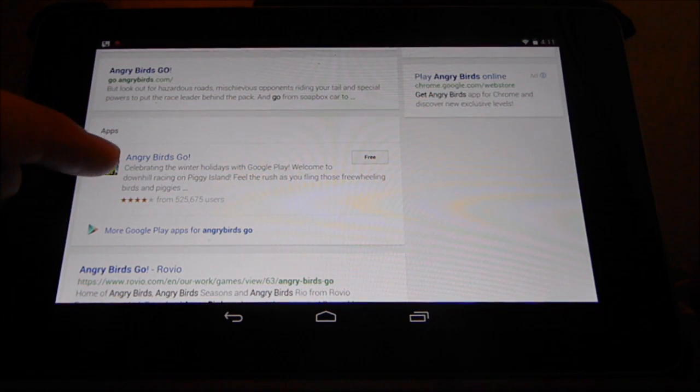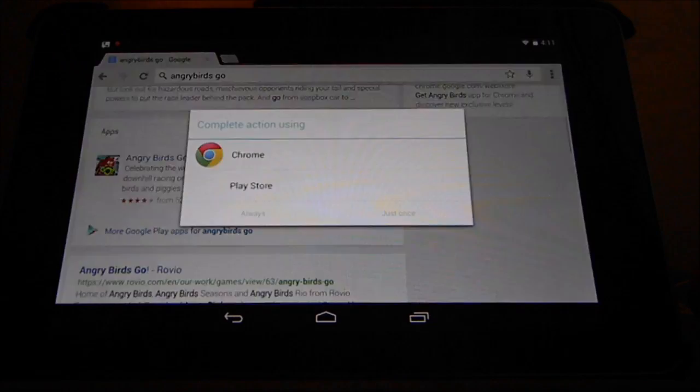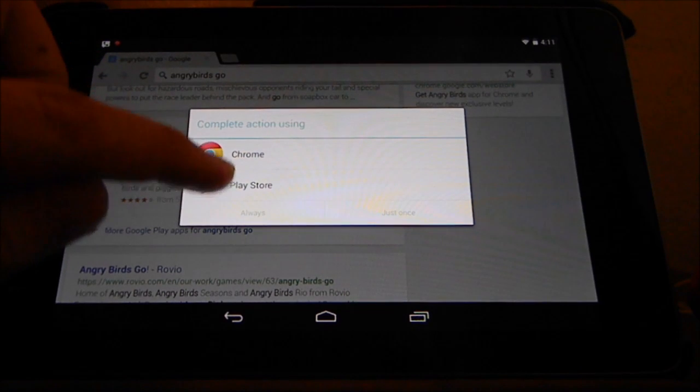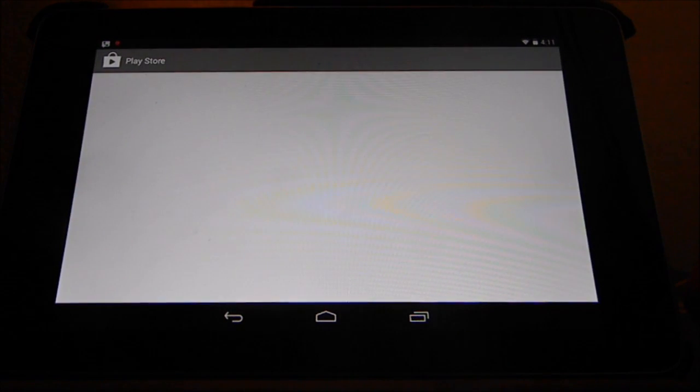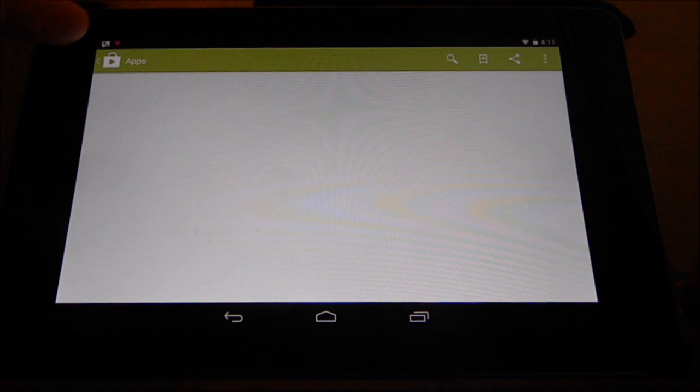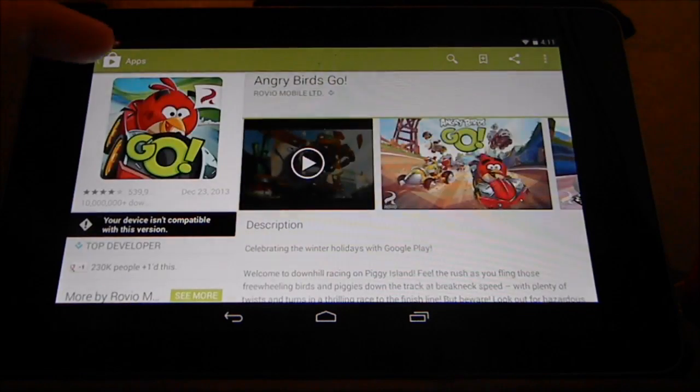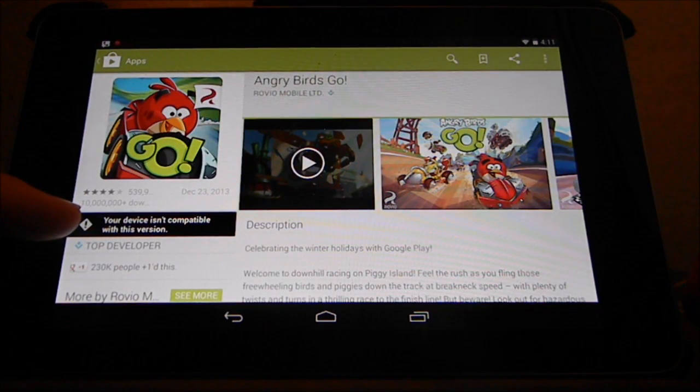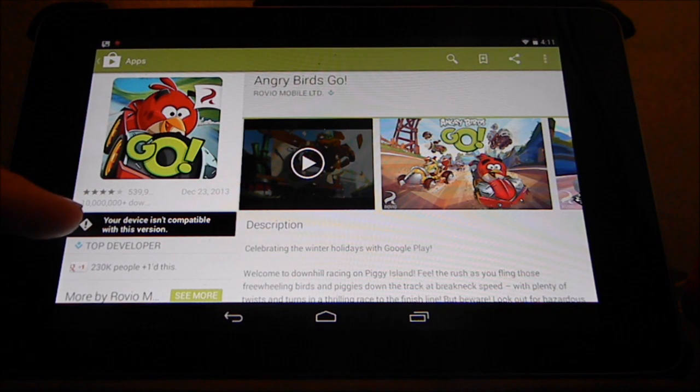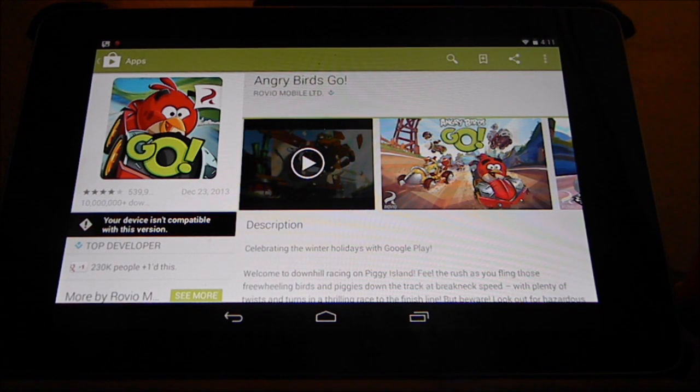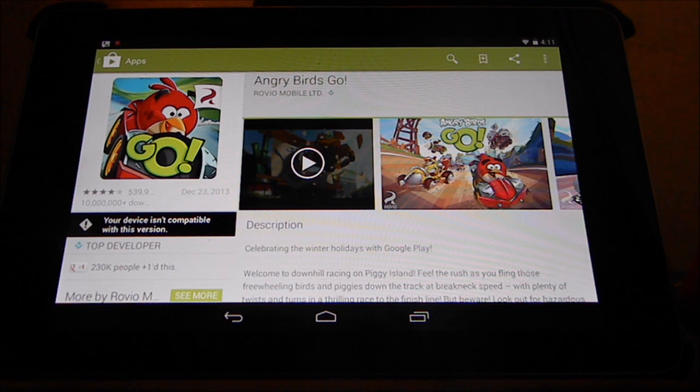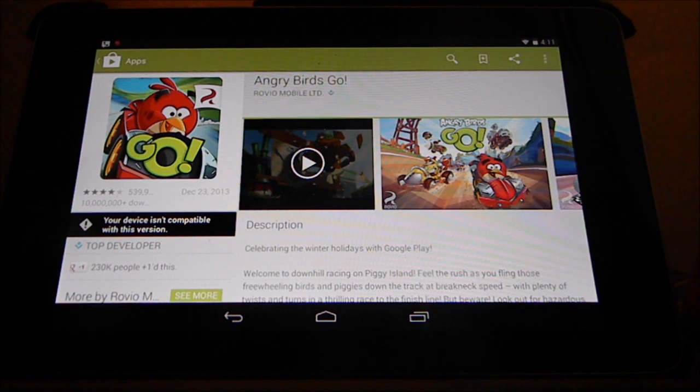It'll open in the Google Play Store and give you this message up here that says it is not compatible. Right here, this device isn't compatible with this version of Angry Birds Go. That was pretty sad for me as well as the kiddos because we love Angry Birds and were really anxious to play it.